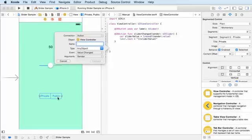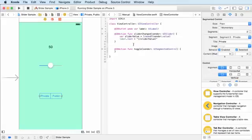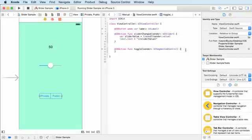For the type, I'm going to set this to UI segmented control and hit connect. Now this is a thing that probably gets a lot of people.